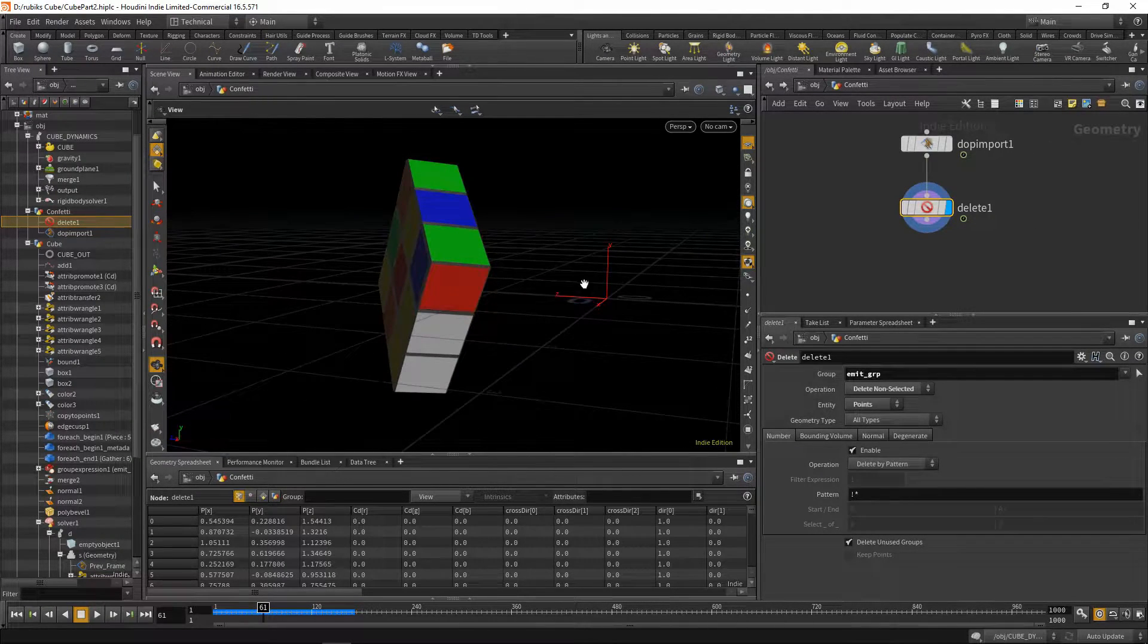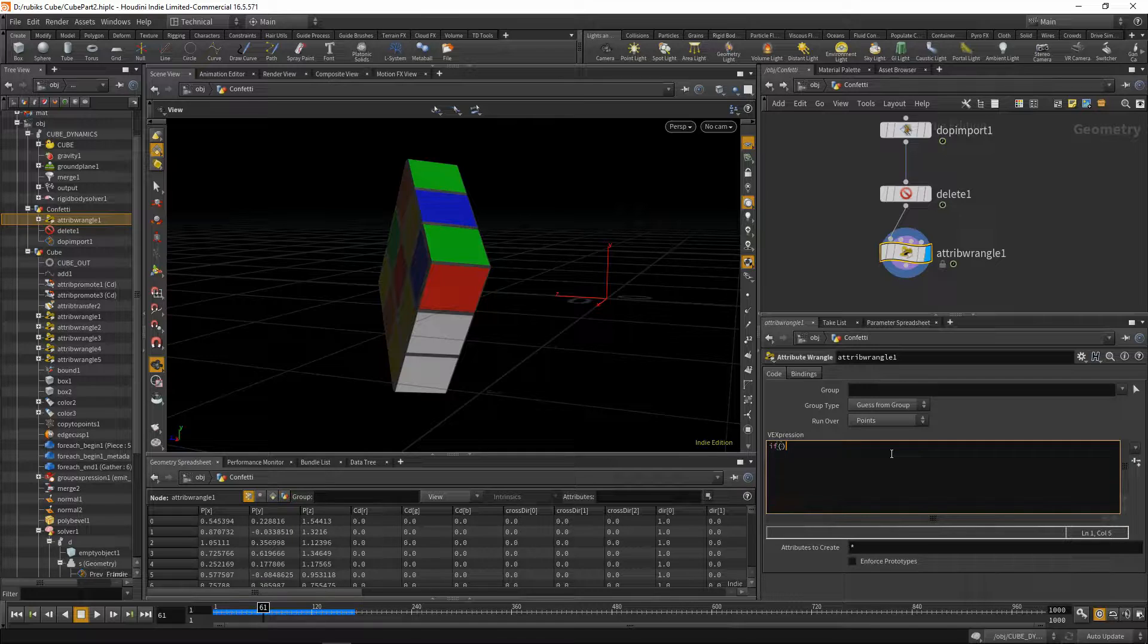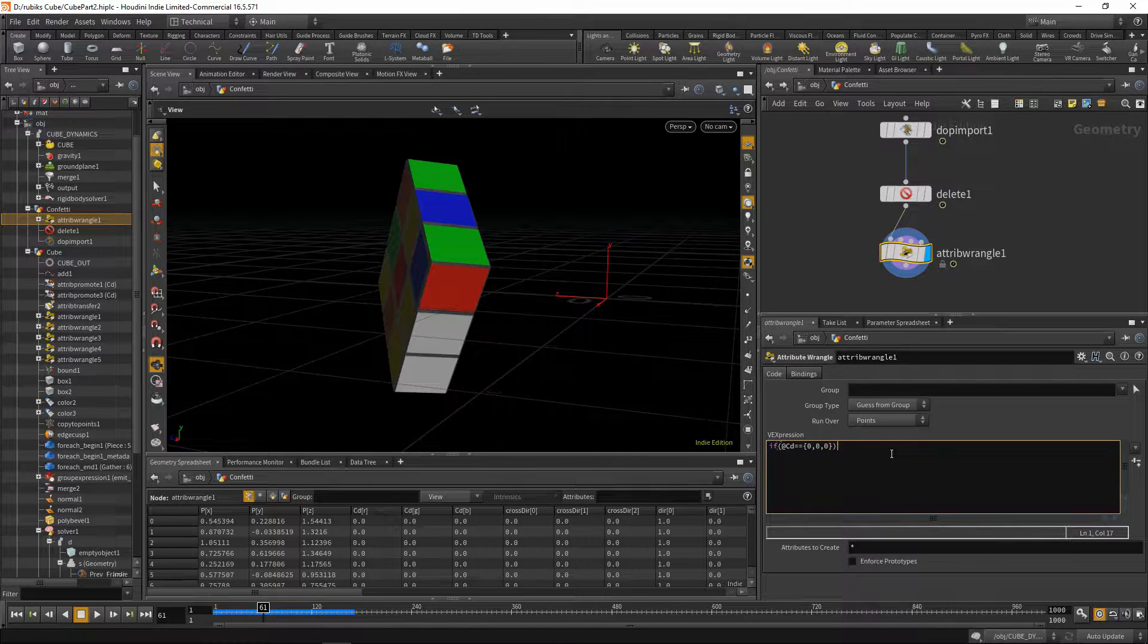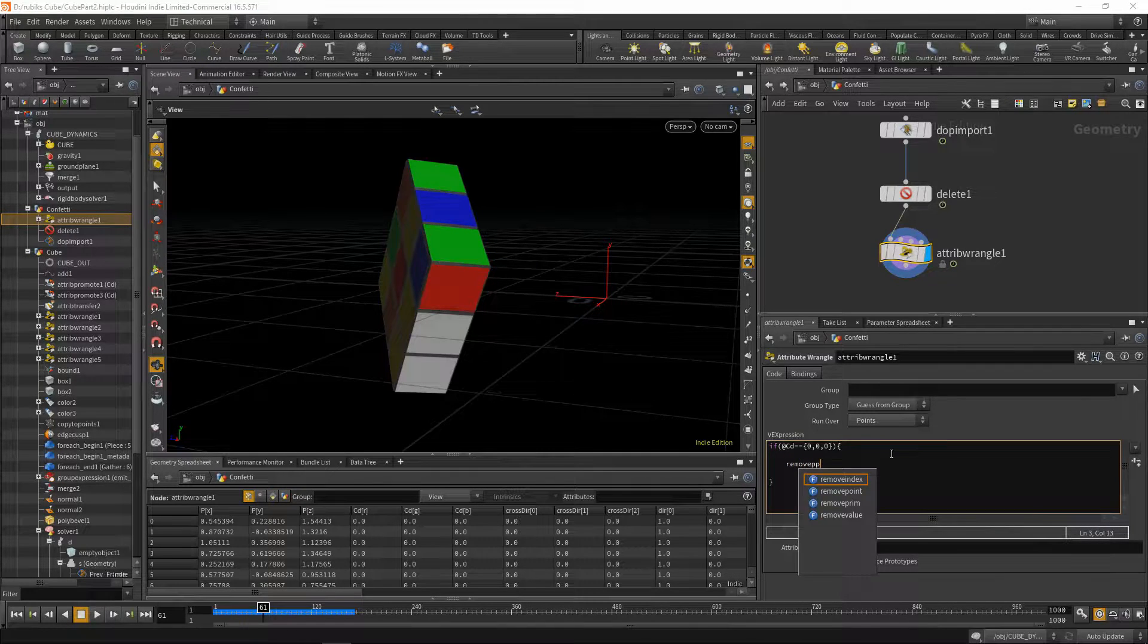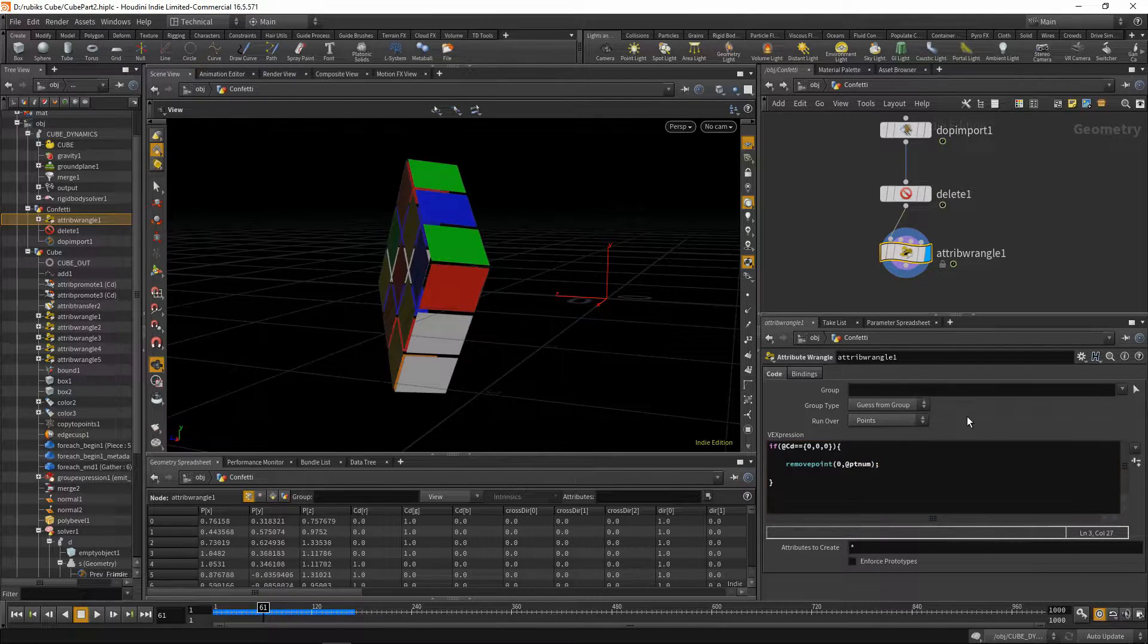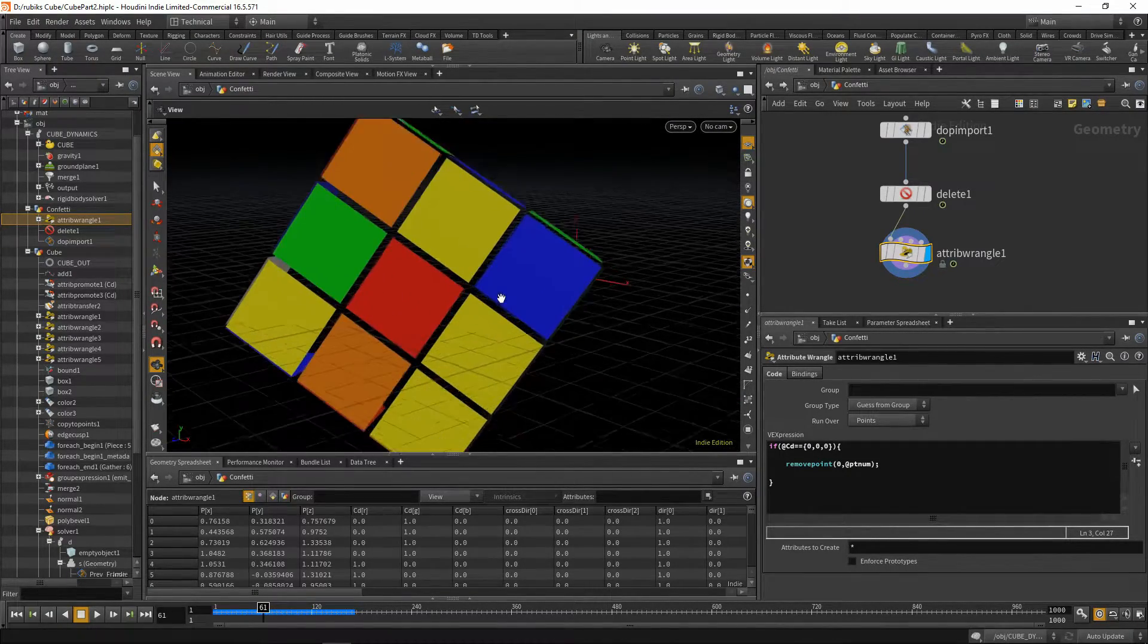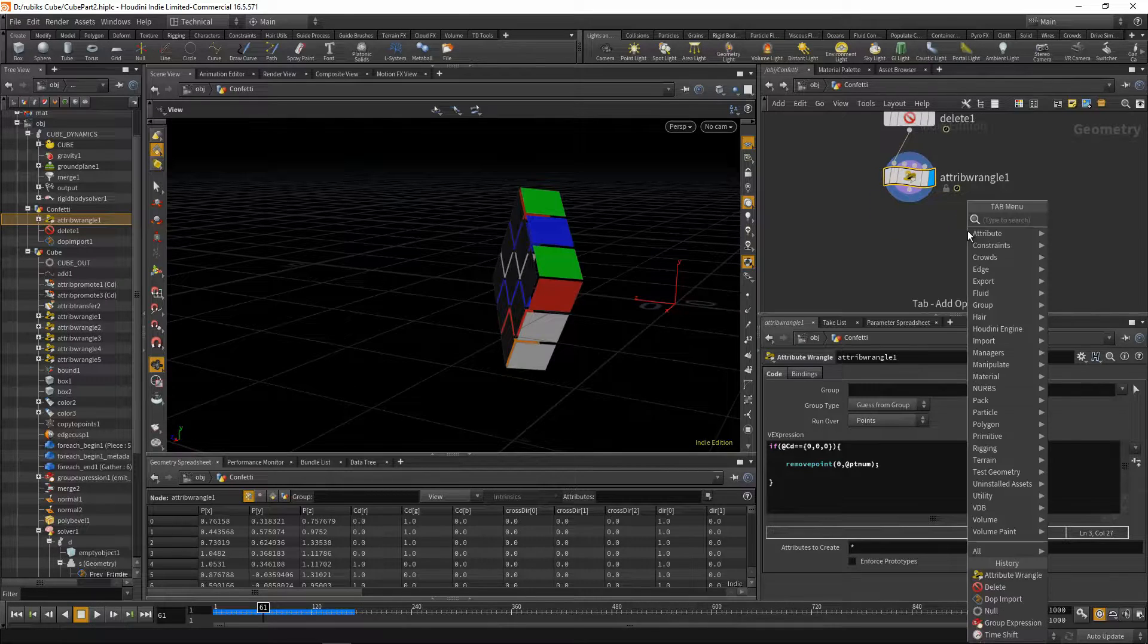The next thing we'll do is drop down an attribute wrangle. We'll say if @cd equals equals, then in brackets, 0 comma 0 comma 0, then do the following. We'll say remove point 0 comma @ptnum. And what that will do is remove all of the black faces. Because when we're emitting confetti, we'd like them to only have these colors, and not the edge colors.